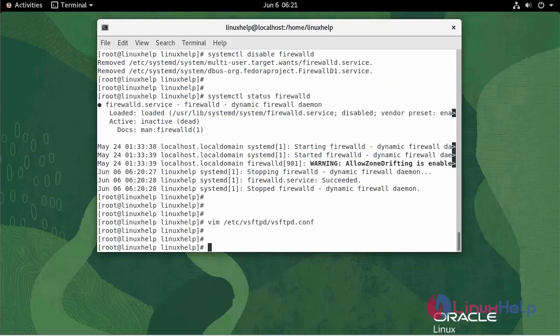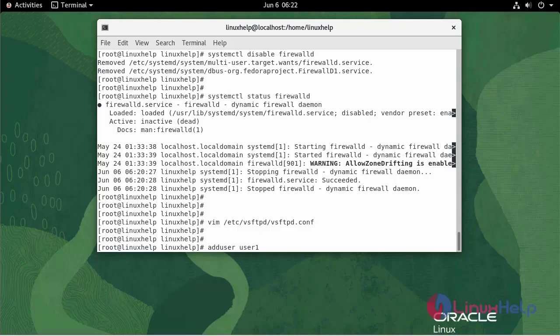Now, I'm going to add user. Enter user1.